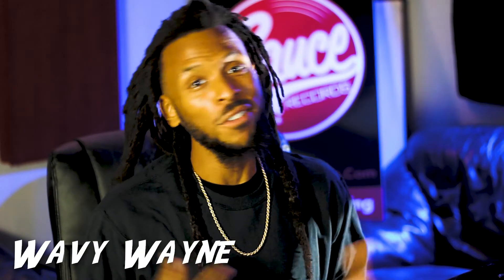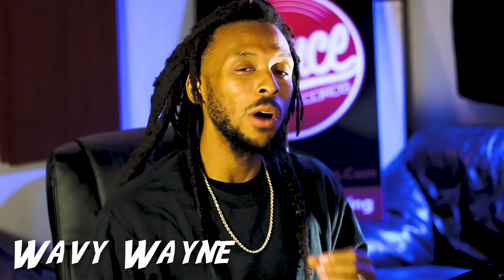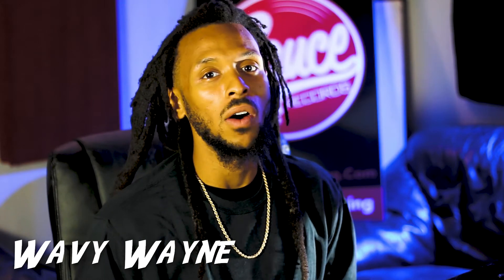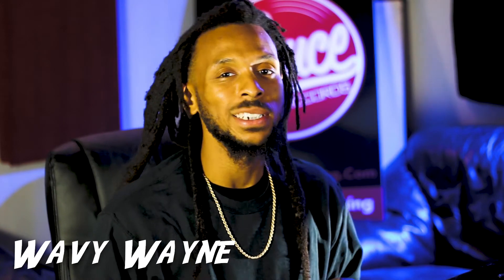What up yo, this your boy Wavy Wayne. If you know me, you know I'm all about efficiency in the studio. I want to be as fast as possible to help get those ideas out. There's nothing worse than a slow engineer stagnating the creative process.